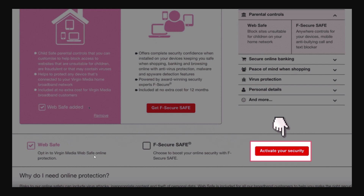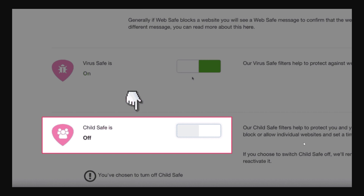In order to turn that off, you would have to untick that option and also untick the one that says Web Safe Added. Then click Activate Your Security. You also want to toggle the setting so that it says Child Safe Is Off. From there you will have successfully turned off your Virgin Media parental lock, or as they call it, Virgin Media Web Safe.